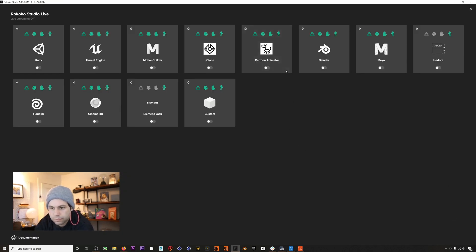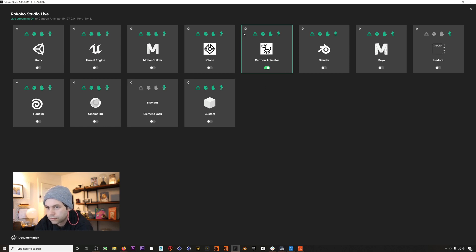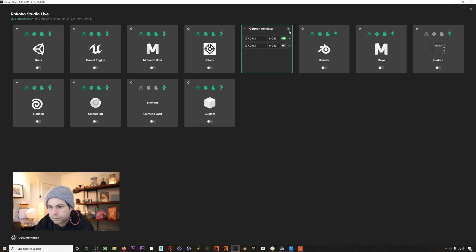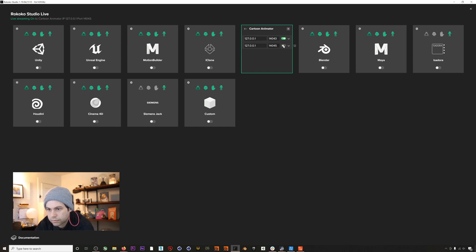So we still do need to make one change though. In order to get both the suit and glove data into Cartoon Animator, we'll need to add an extra port from which to broadcast. I'll show you why in a second, but here you can see that we're now broadcasting from both ports 14.043 and 14.045.